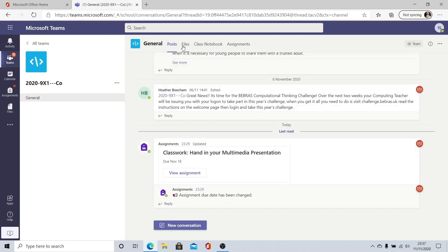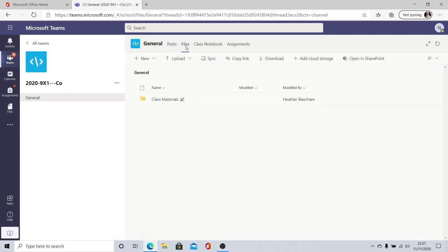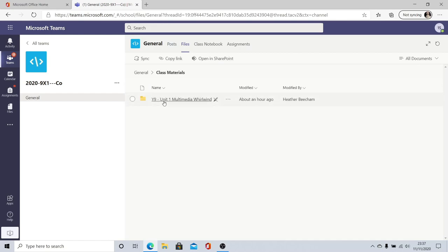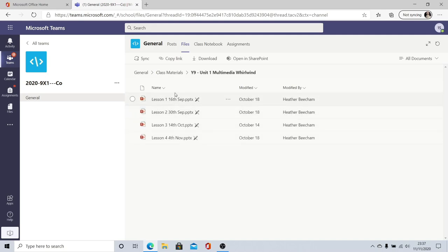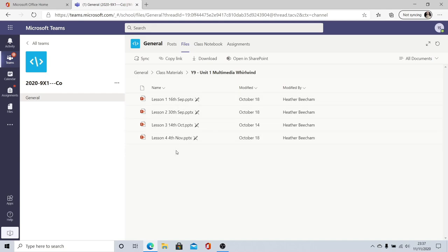At the top here we've also got a tab called files if we click on files and then click class materials you'll find all the lesson materials for every single lesson that you've had so far this year and perhaps even some that are coming up. This is how you would follow along with your lessons at home if you're having to work from home for whatever reason. You can see here there have been four lessons of computing so far this academic year each one is listed with the date and as more lessons take place they'll be added to this folder.